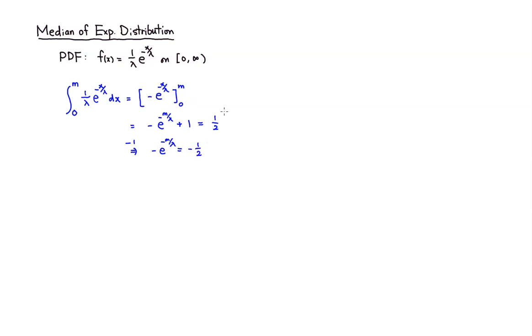Then actually I'm going to go ahead and multiply by negative 1 as well. So that's going to turn it into a positive here and a positive there.